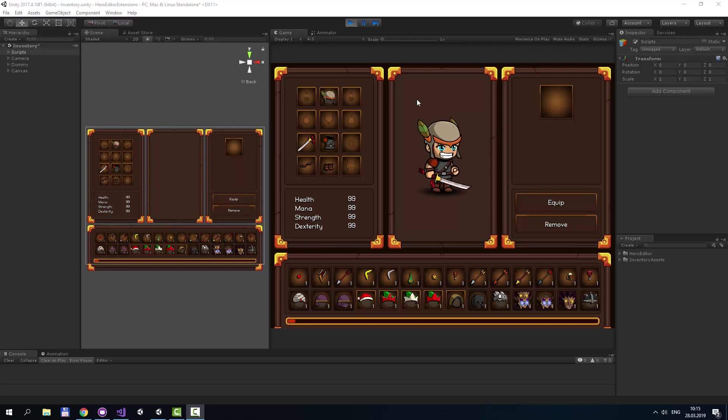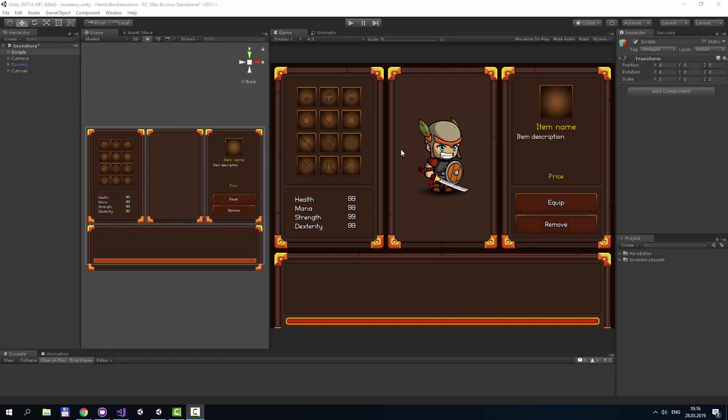Hi guys! In this video I will overview my asset Fantasy Inventory. I will also guide you how to integrate it with Fantasy Heroes Character Editor. And before we start, sorry for my beautiful British accent.